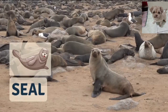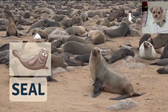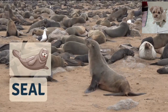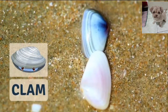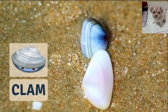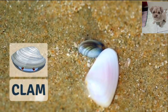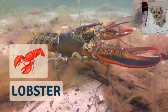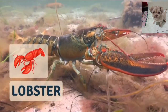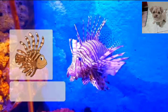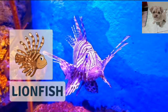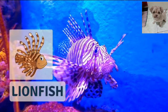Seal. Seal. Clam. Clam. Lobster. Lobster. Lionfish. Lionfish.